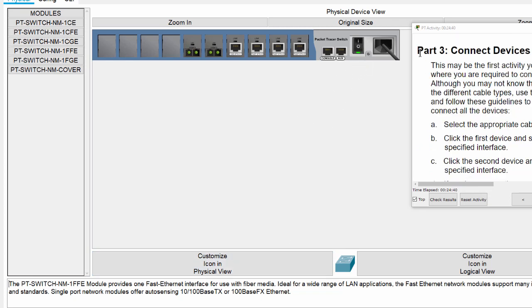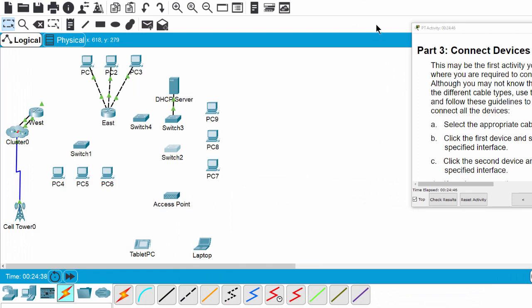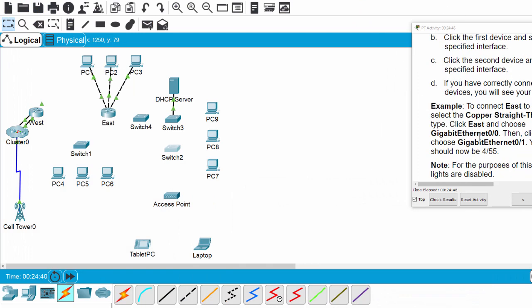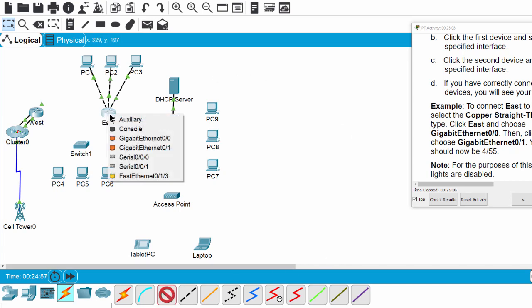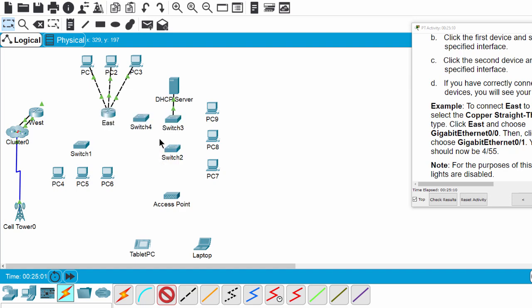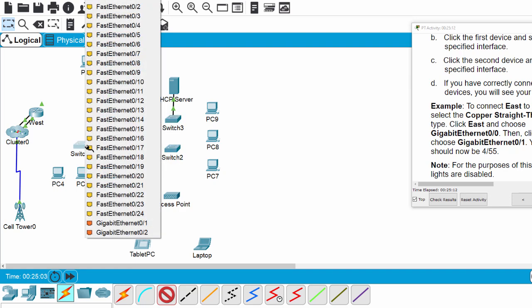Now on Part 3, we have to connect devices. Firstly, we will connect each router to Switch1 using gigabit Ethernet interface. I choose copper straight-through cable with this port to Switch1 on this port.